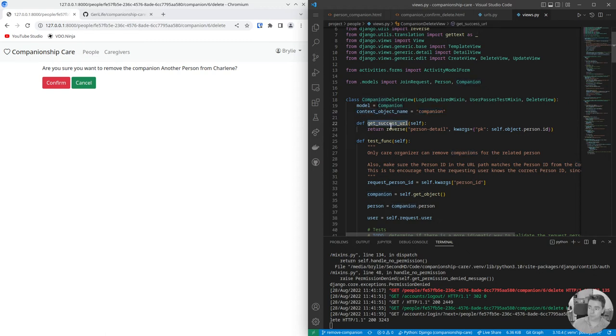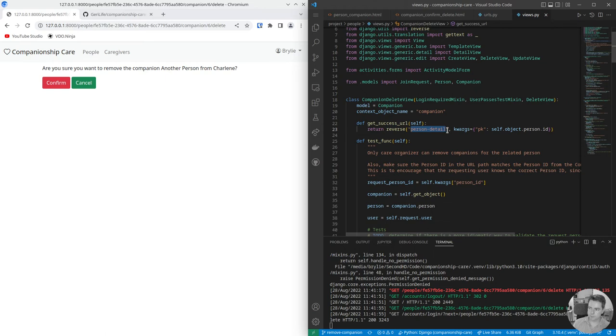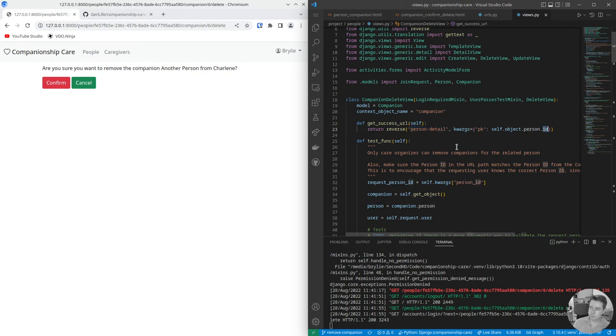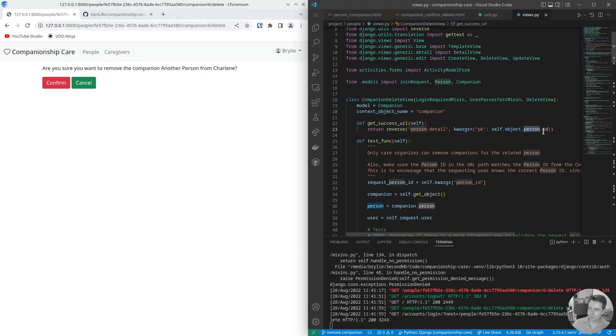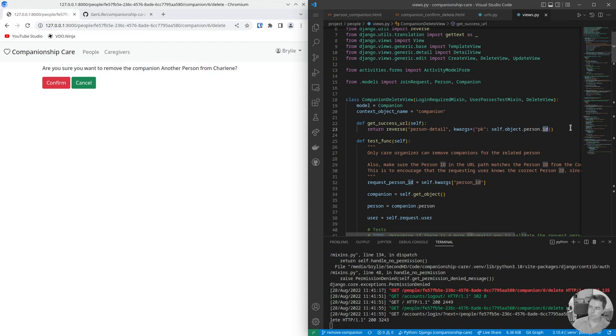When you successfully delete, we just create a reverse URL and redirect the user to the person detail for the person whose companion you're removing. We have this local object that has a person foreign key which has an ID field.